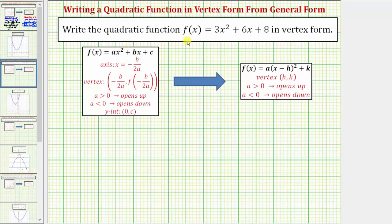We're asked to write the quadratic function f of x equals three x squared plus six x plus eight in vertex form. Notice how the given quadratic function is in the form f of x equals ax squared plus bx plus c. This form is sometimes referred to as general form or standard form.